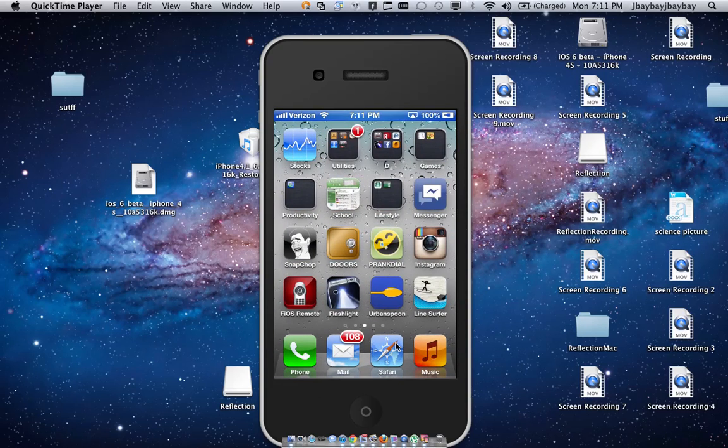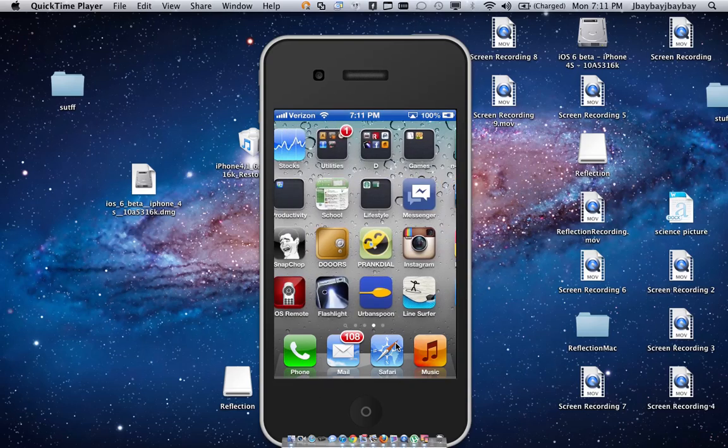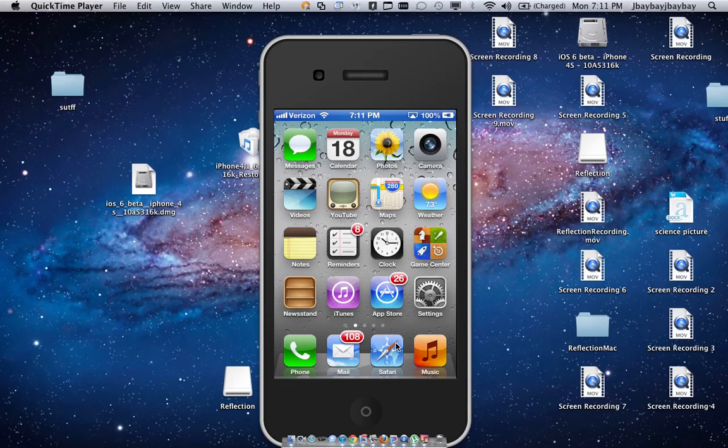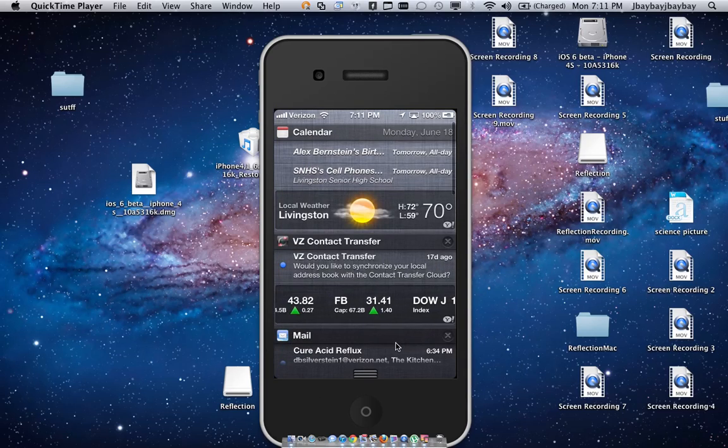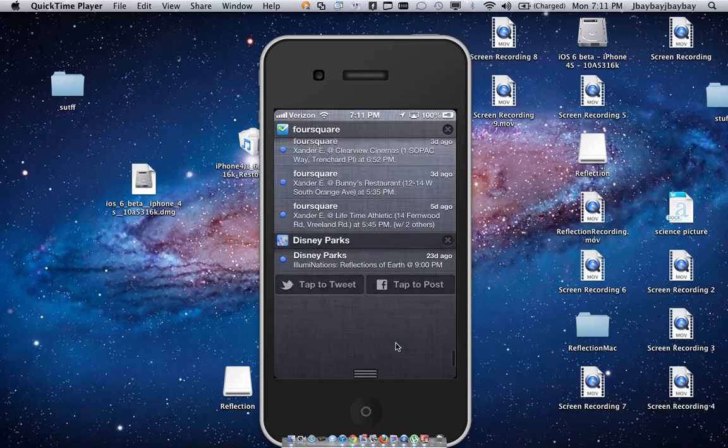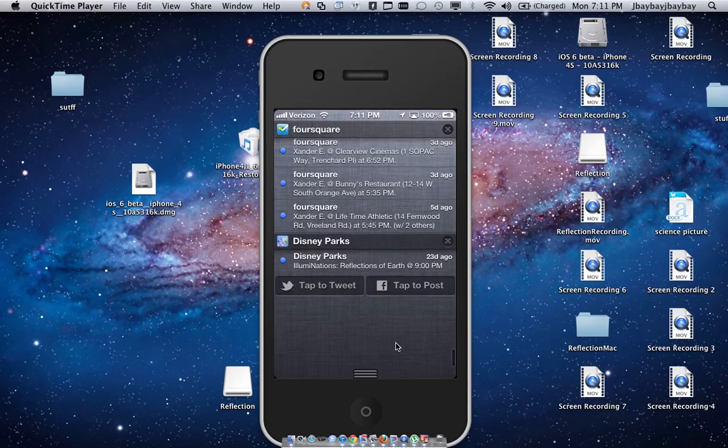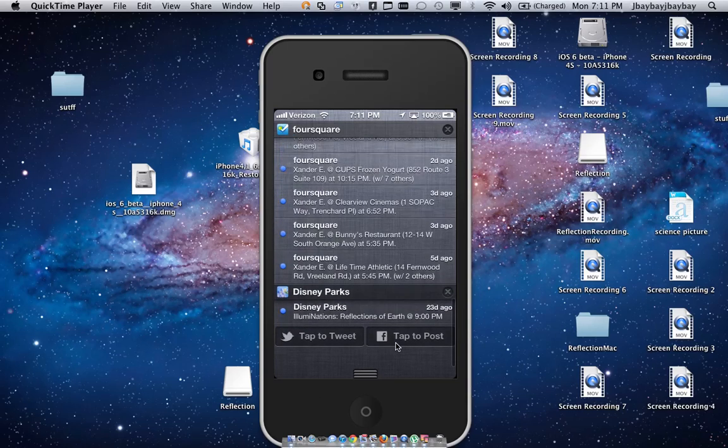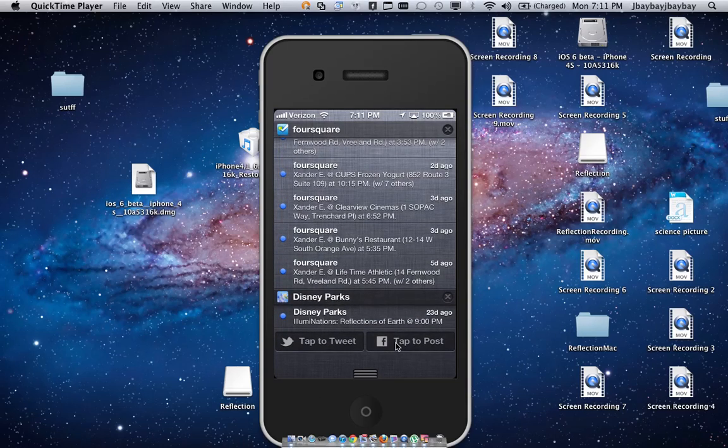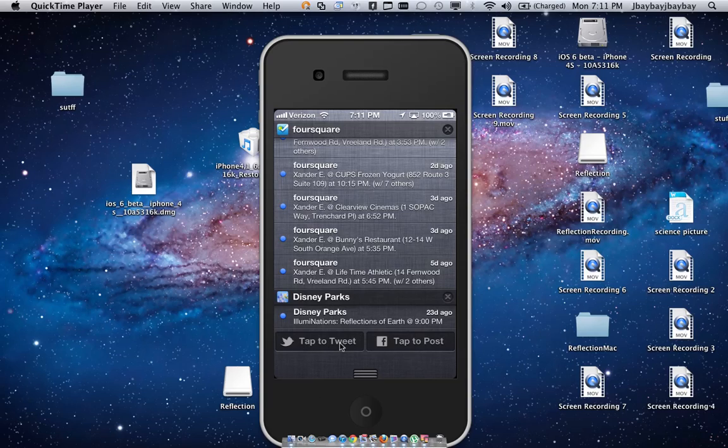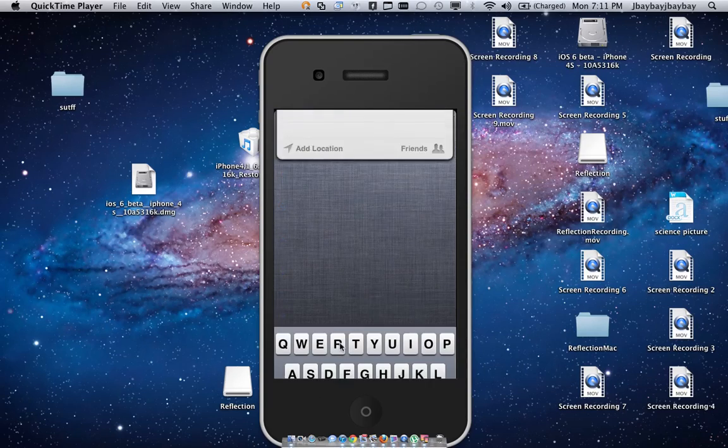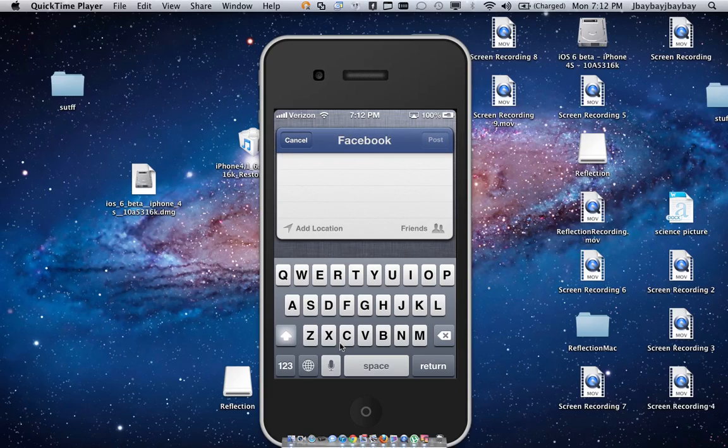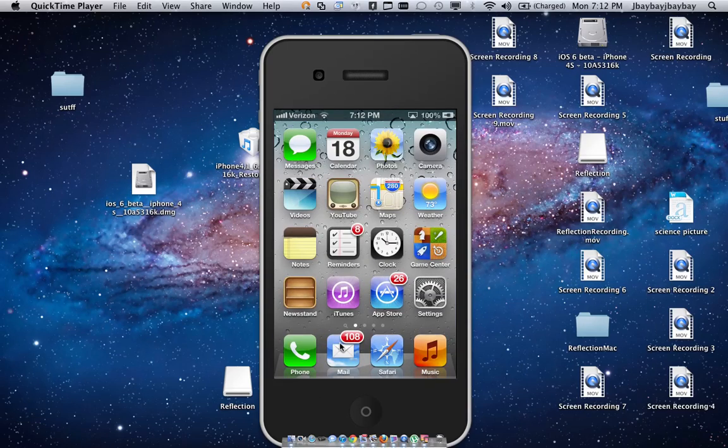Another cool feature that I really like is it's now Facebook integrated, not just Twitter. So as you can see under my notification bar, you see tap to post Facebook and tap to tweet. If I were to tap that, I could directly type a status, which is really cool.